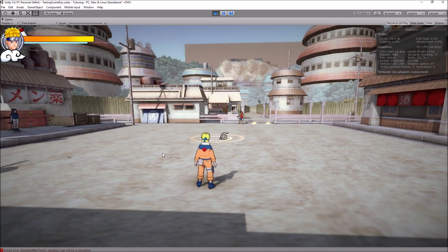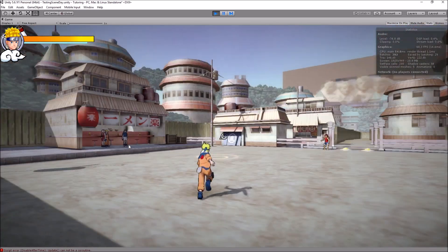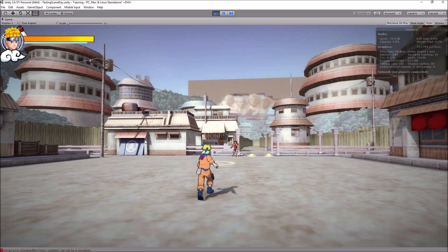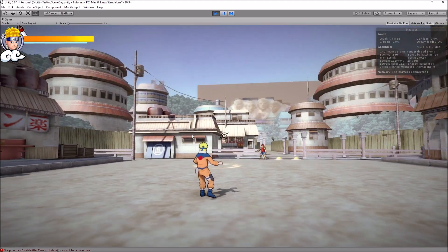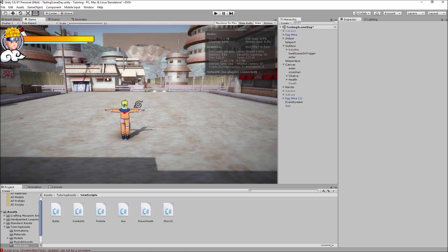Hey, what's up guys, welcome back to a new video. Today I'll show you how you can kick in Unity, or punch, or basically play any animation that you want when you click your fire button or left mouse button. You walk around, click the button, and you kick. This covers the elementary things you need to know about playing and triggering animations from your animator window. It's really simple, so let's get into it.